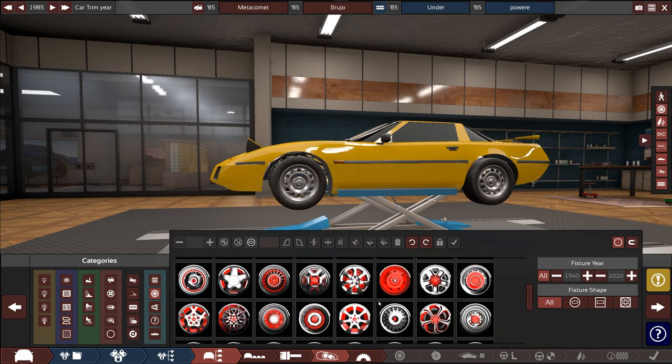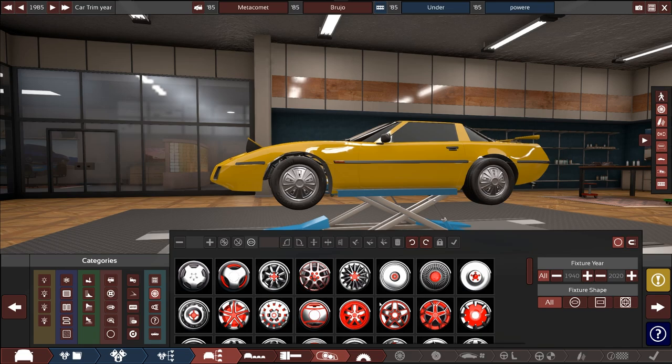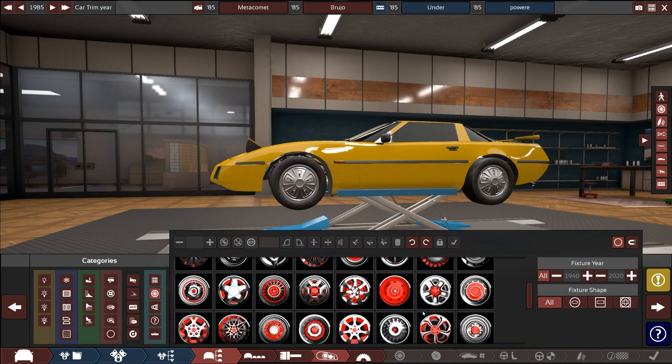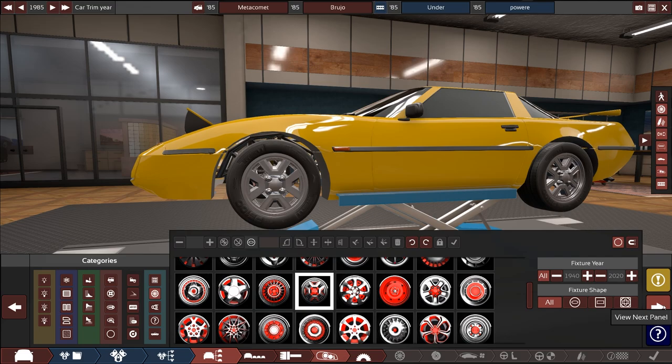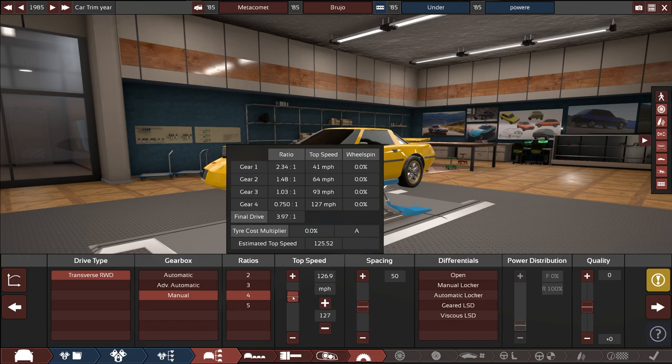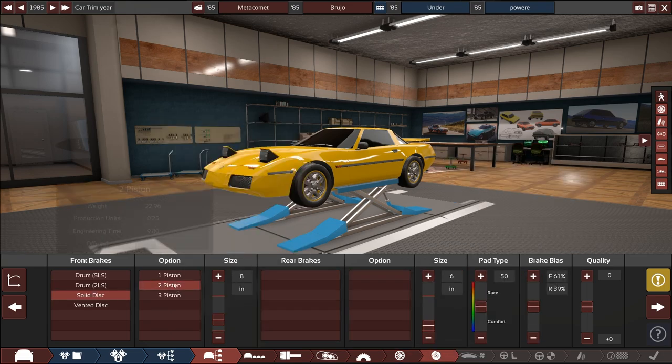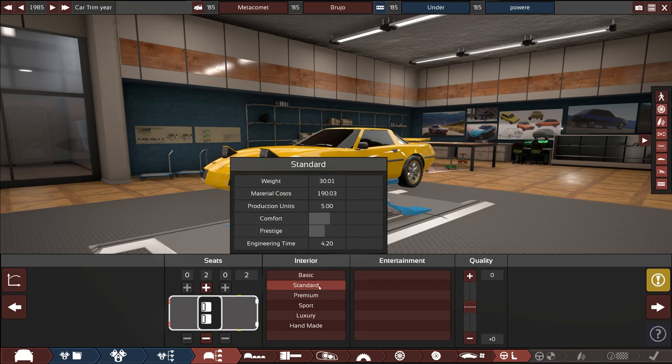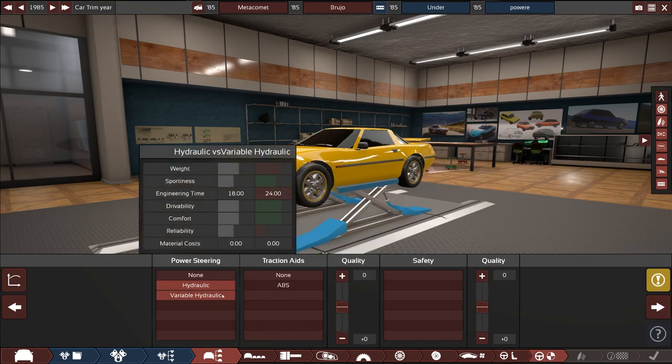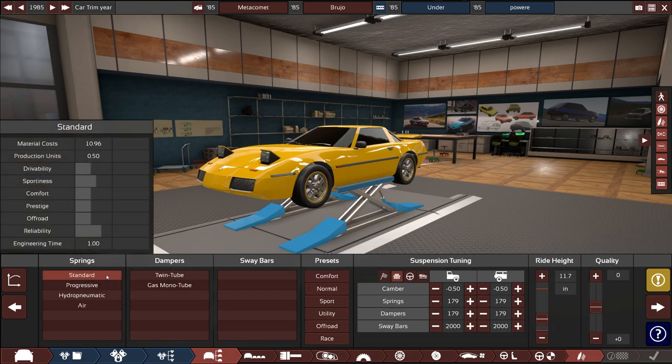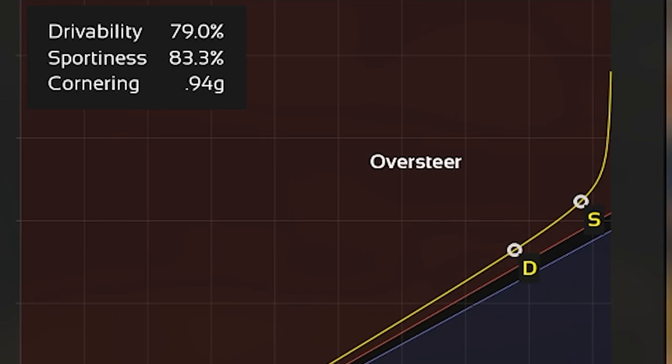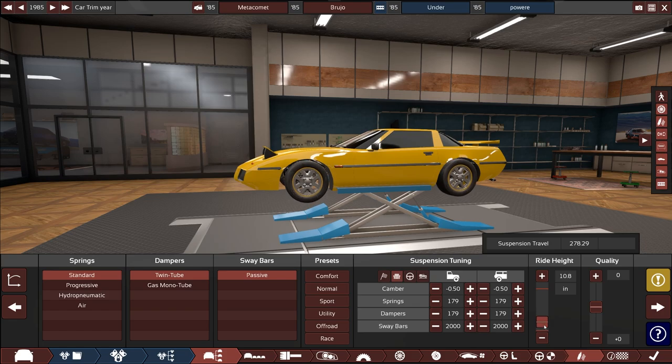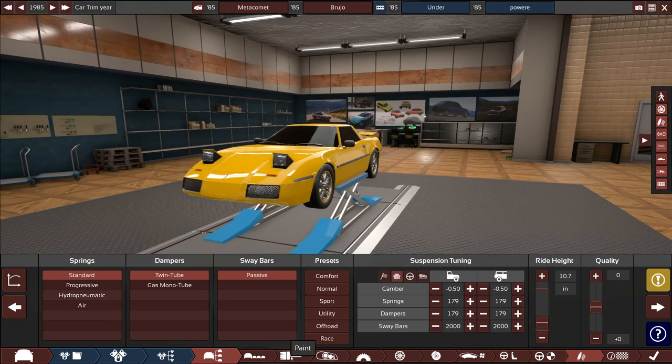Drivetrain, we can go for a four speed manual, top speed of 125, that's ambitious. Open diff, we'll go with medium compound radials. Solid discs front and rear, no undertray, two seats. We'll do a standard interior with a basic 8-track, hydraulic power steering. We'll do standard 80s, standard springs, twin tube dampers. We're actually not bad, 13 and a half miles per gallon. That's actually terrible, this is a four-cylinder.